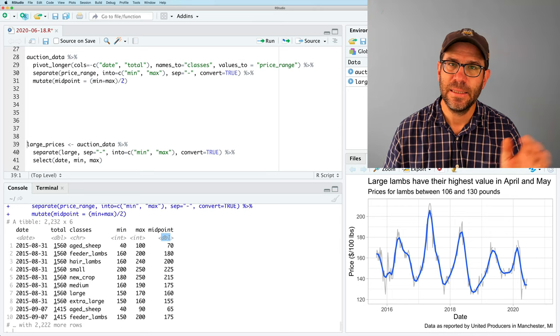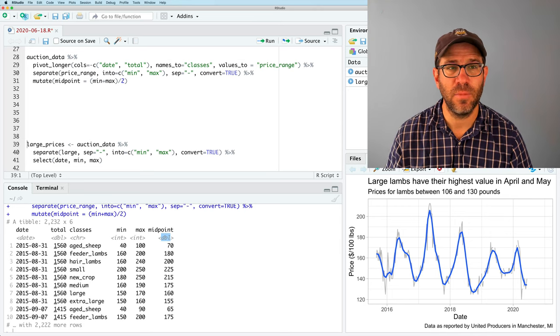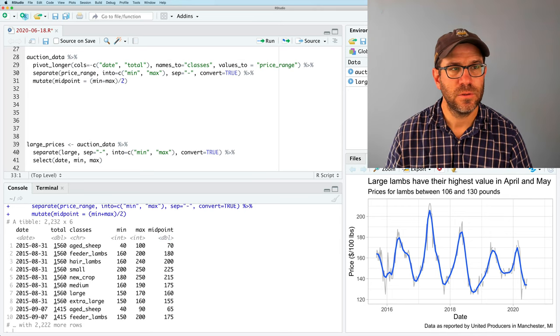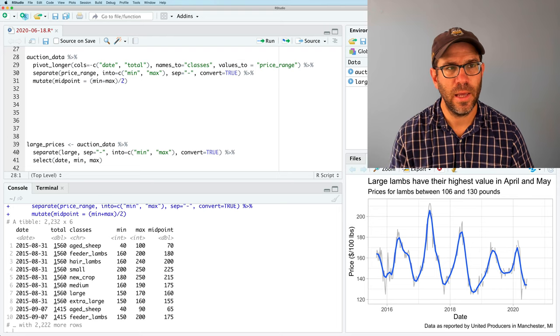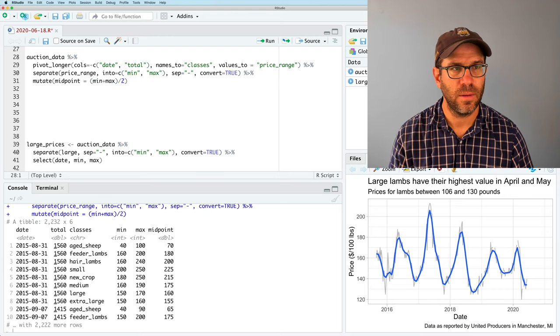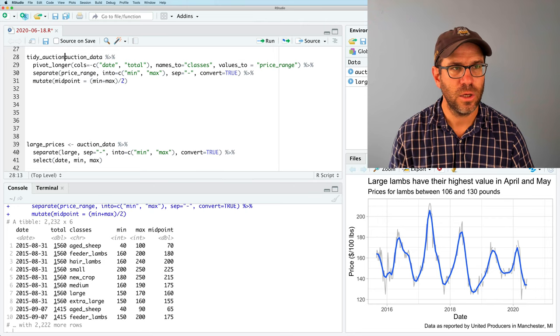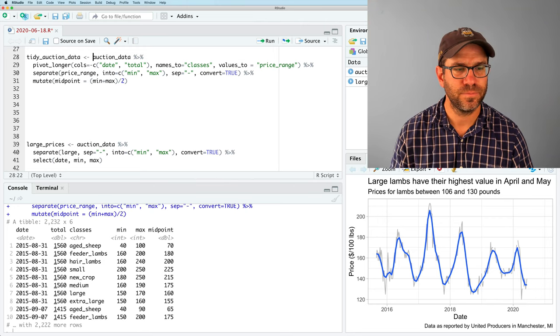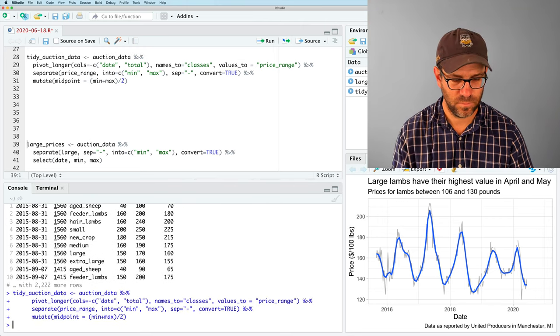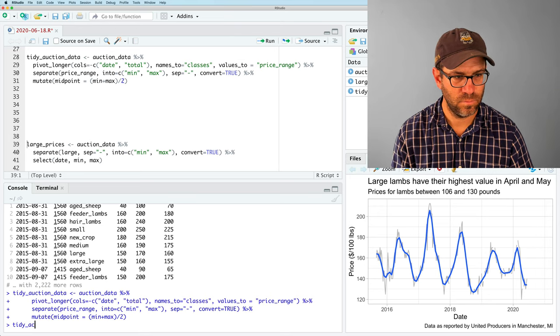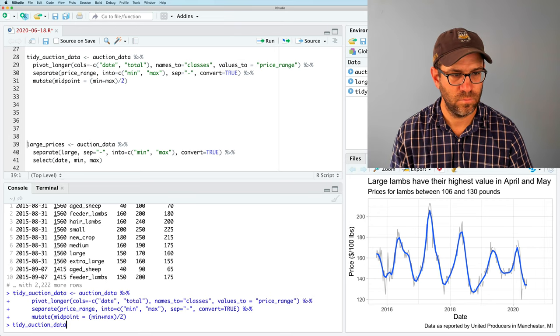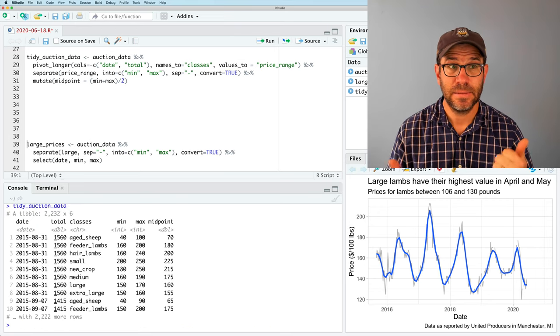We talked about this also last week, that we need to use the convert equals true argument to convert the characters to numeric values. And we do that. Everything is good. We go ahead now and we have min and max coming in as integers and midpoint is a double. This represents the midpoint of our min and max values. So very good. And we'll go ahead and call this tidy_auction_data.